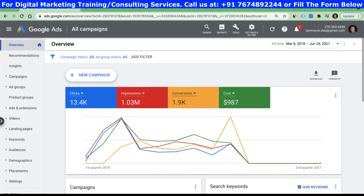Hi guys, welcome to this session. In today's session we are going to see how to use customer list inside our Google Ads account. Customer list is a type of feature which we have in our remarketing, with the help of which we can follow our customers whose details are provided to us.